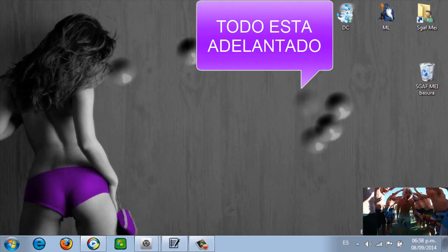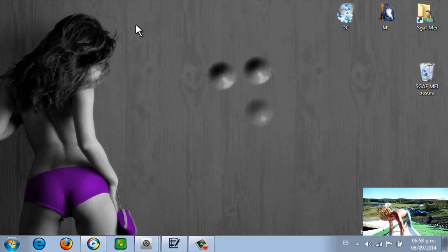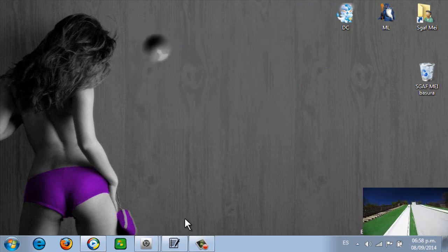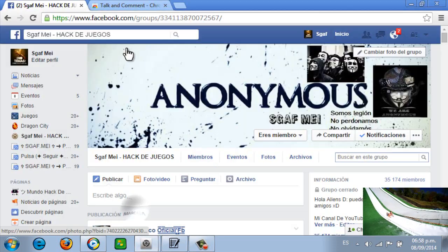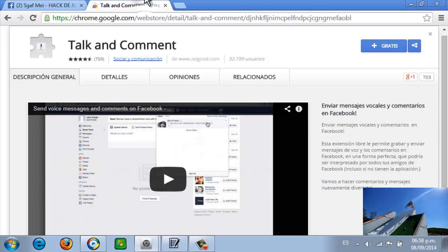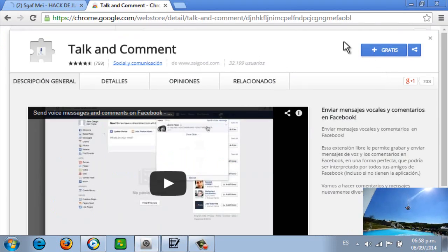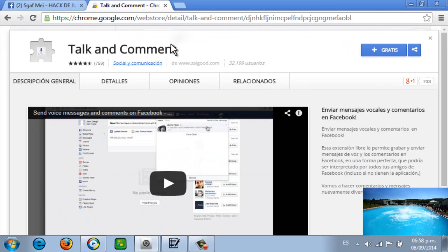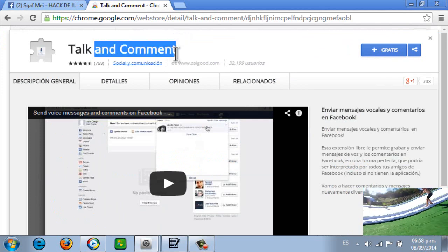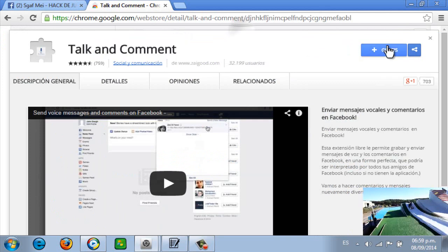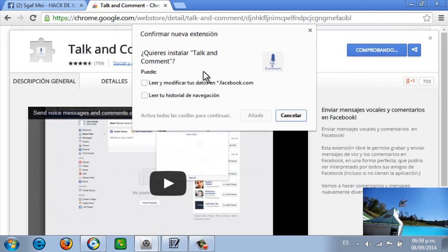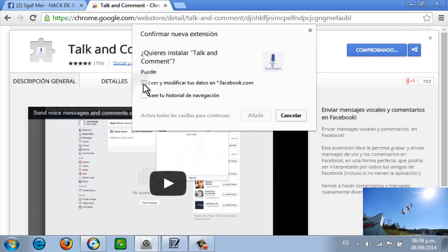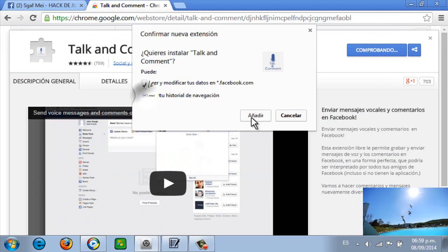Ok, vamos. Nos vamos al link, se los dejaré en la descripción del video. Como ven, dice 'tolcan comment'. Donde dice 'gratis' le damos click, lo que sale aceptamos todo.